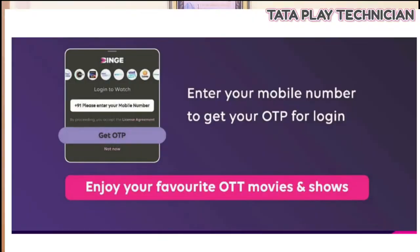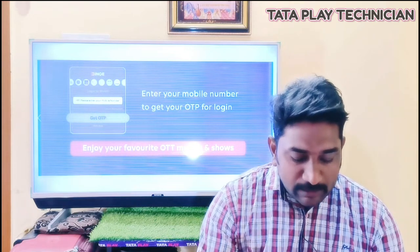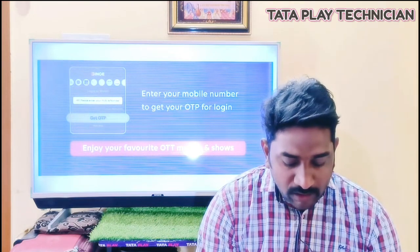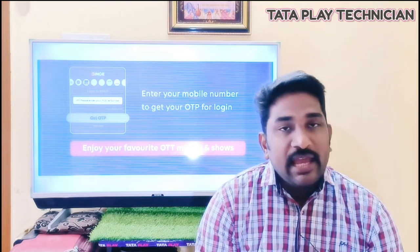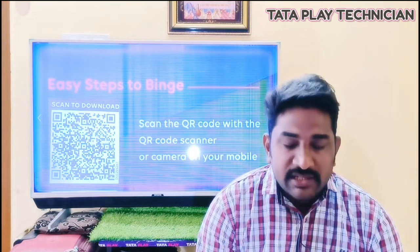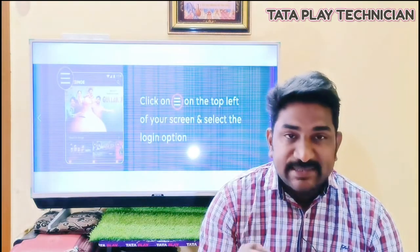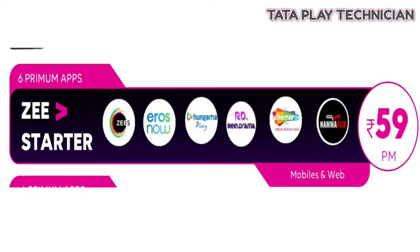Enter your mobile number to get your OTP login. You can download the app using your mobile number. If you have the mobile number, you can download the app for your login.